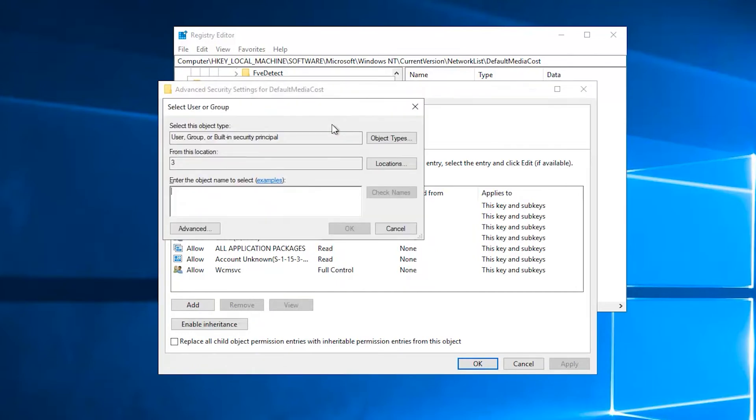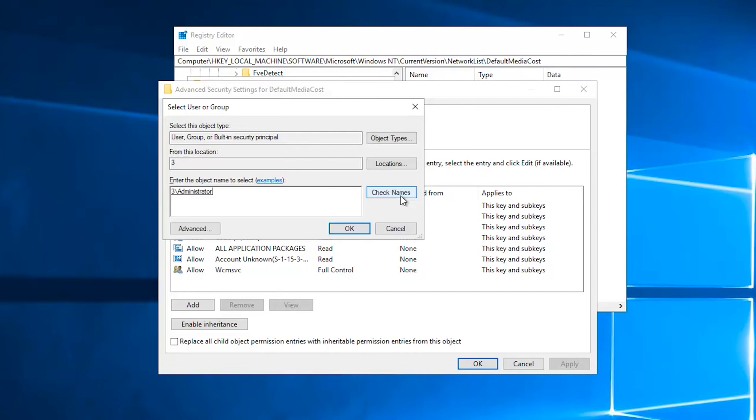In the select a user or group window, in the enter an object name to select box, enter the name of your Windows user account, or your email address if you have a Microsoft account, and then click on check names to verify the account name.